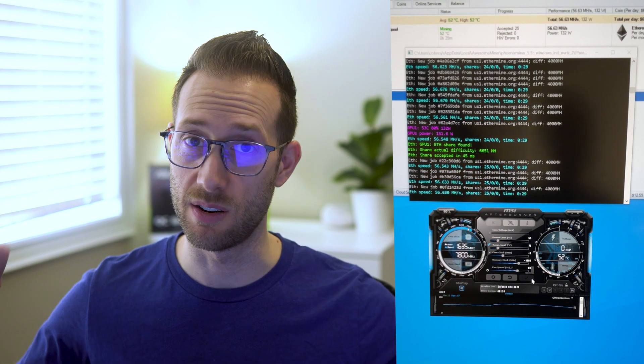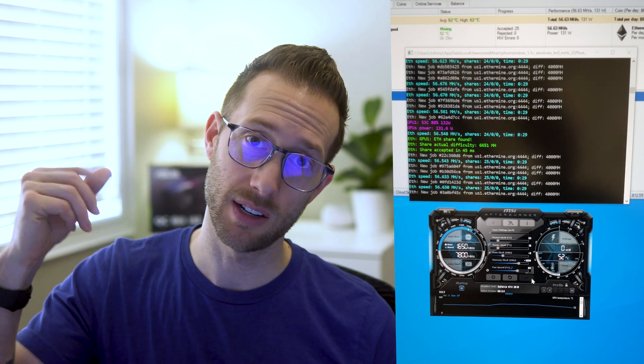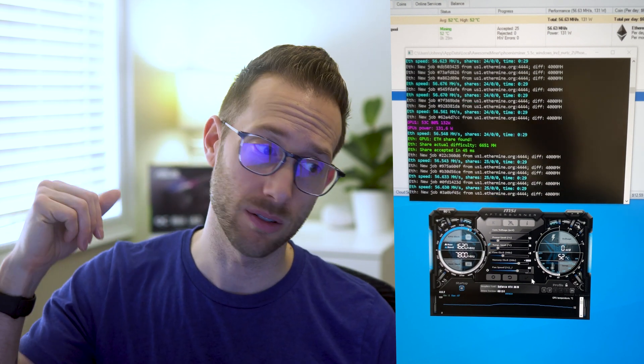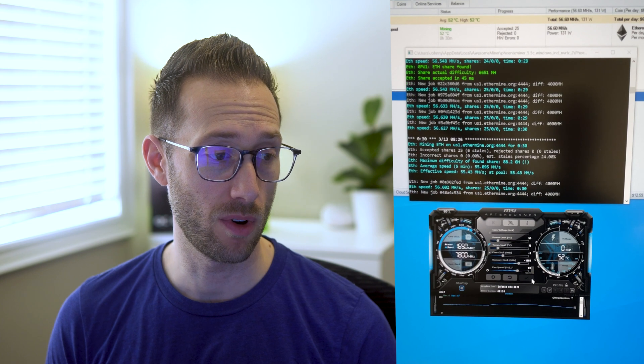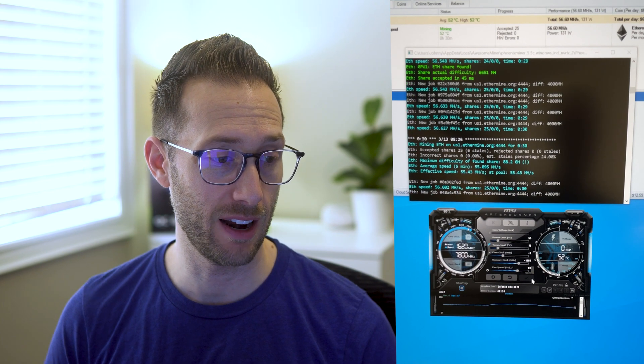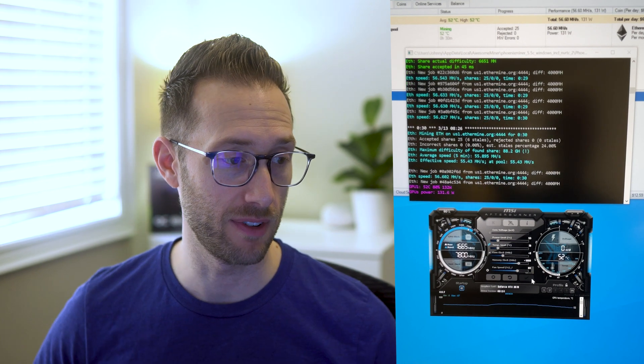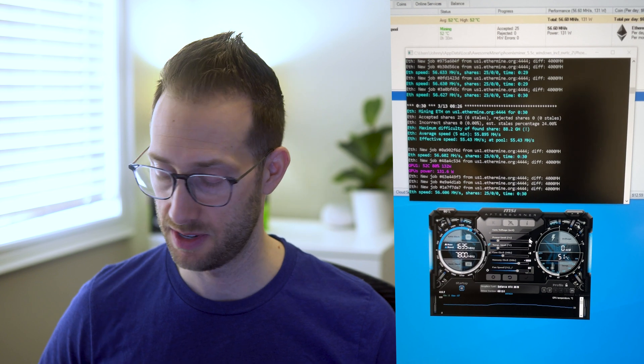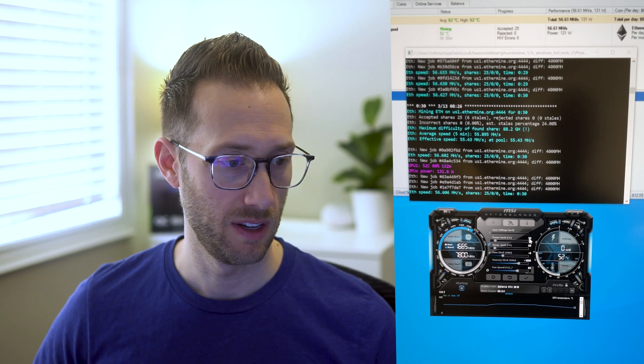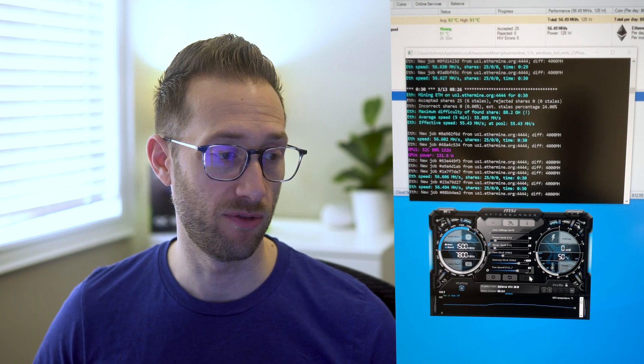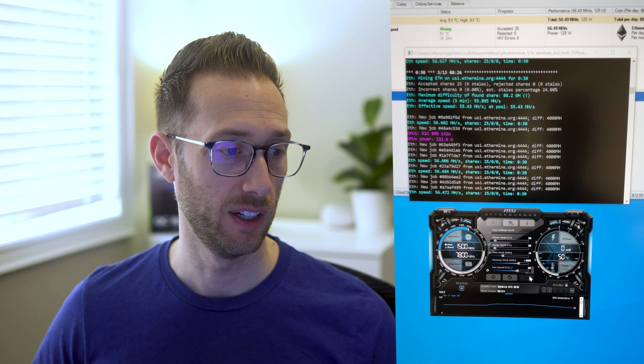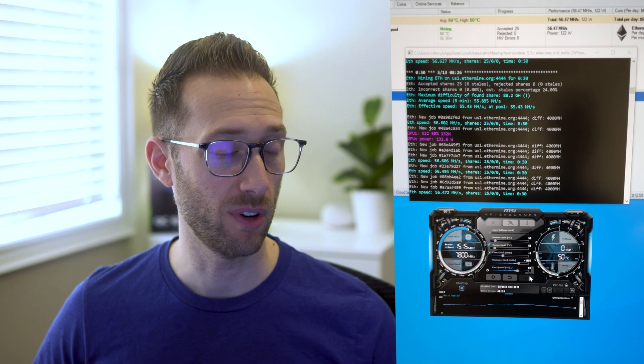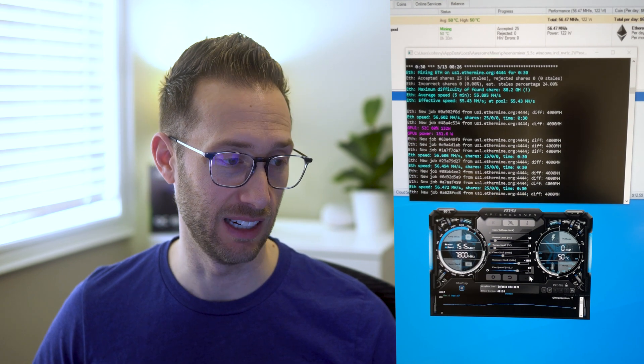And less watts is less dollar dollar bills yo. Okay that seems to be working well at 56.6 at 55. If we go to 50, see what happens. Okay 56.49, same thing, 56.4, okay it's lowering a tiny little bit.